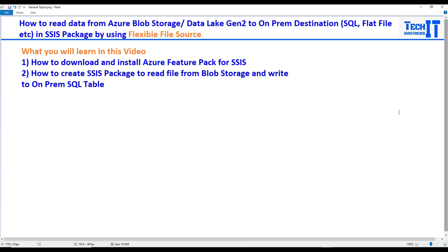Flexible File Source is very powerful and somewhat new. We'll look at cases where we need to read data from Azure Blob Storage or Data Lake Gen 2 and write to different on-premises destinations such as SQL, Excel, or CSV. We will learn how to download the Azure Feature Pack for SSIS, because Flexible File Source is part of that pack. We'll also learn how to create Blob Storage, upload a file, and create an SSIS package to load the data to our on-premises SQL Server.